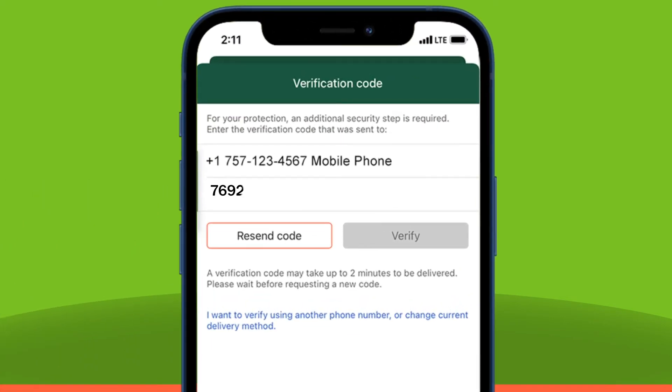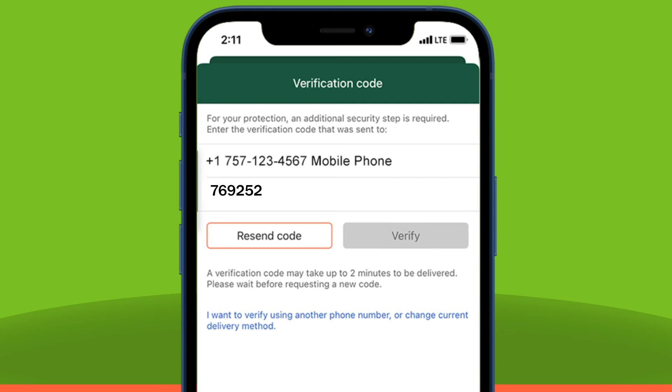Enter your verification code and select Verify to log into the app. Please note, if the application is signed out and/or the code is not working, click the Resend Code button and repeat these steps.